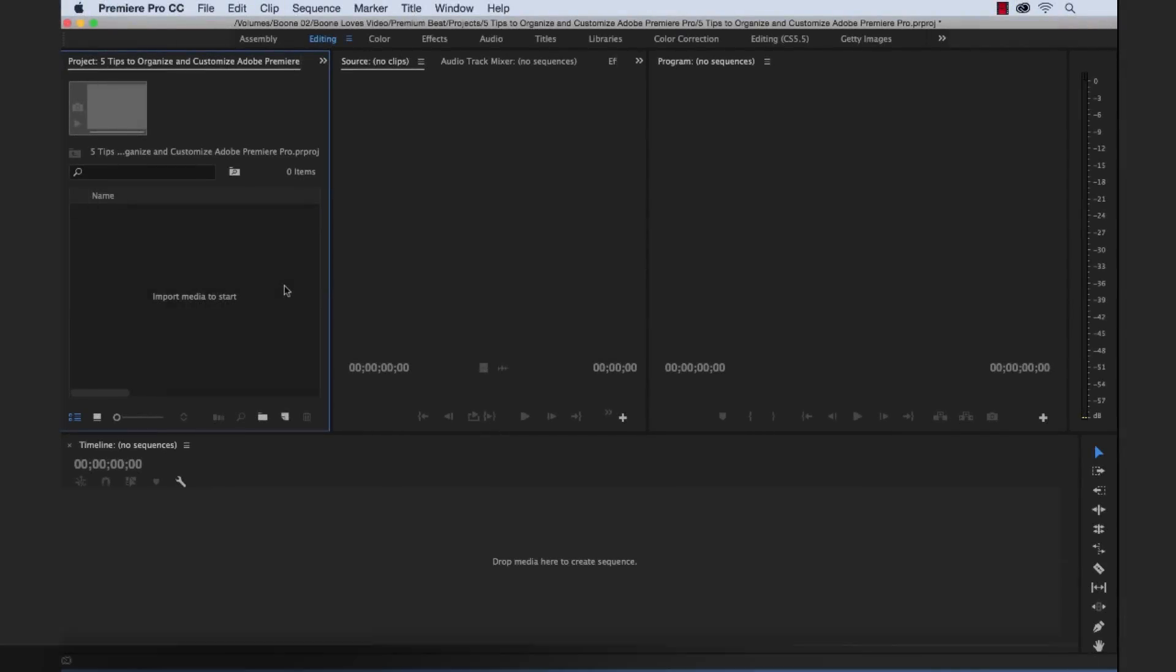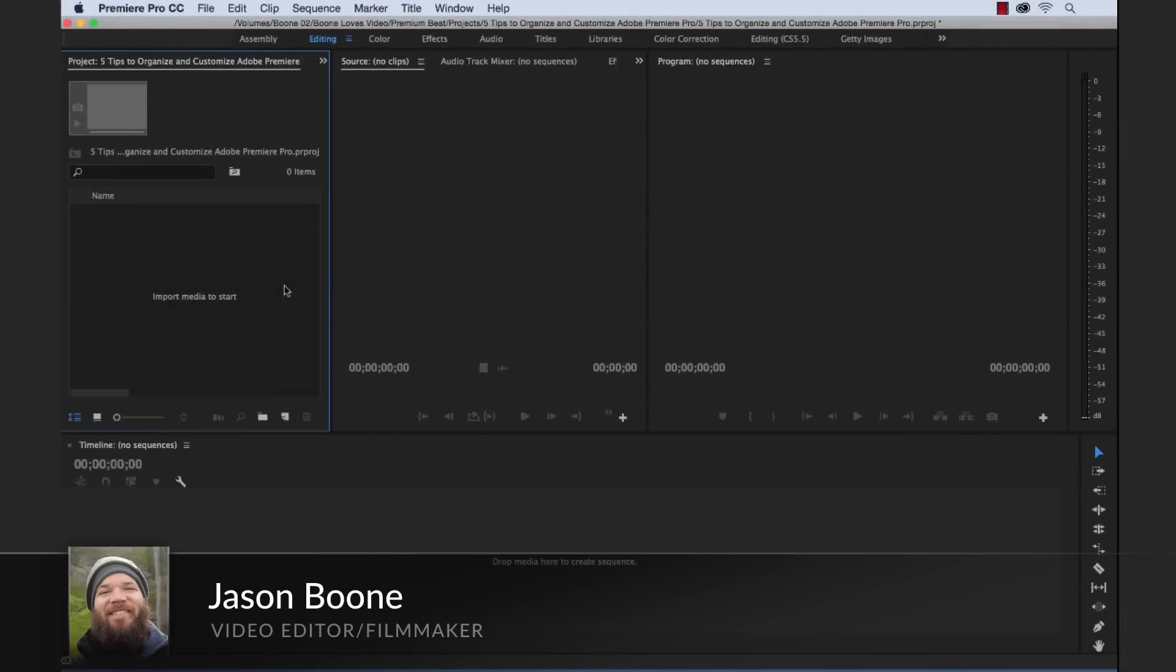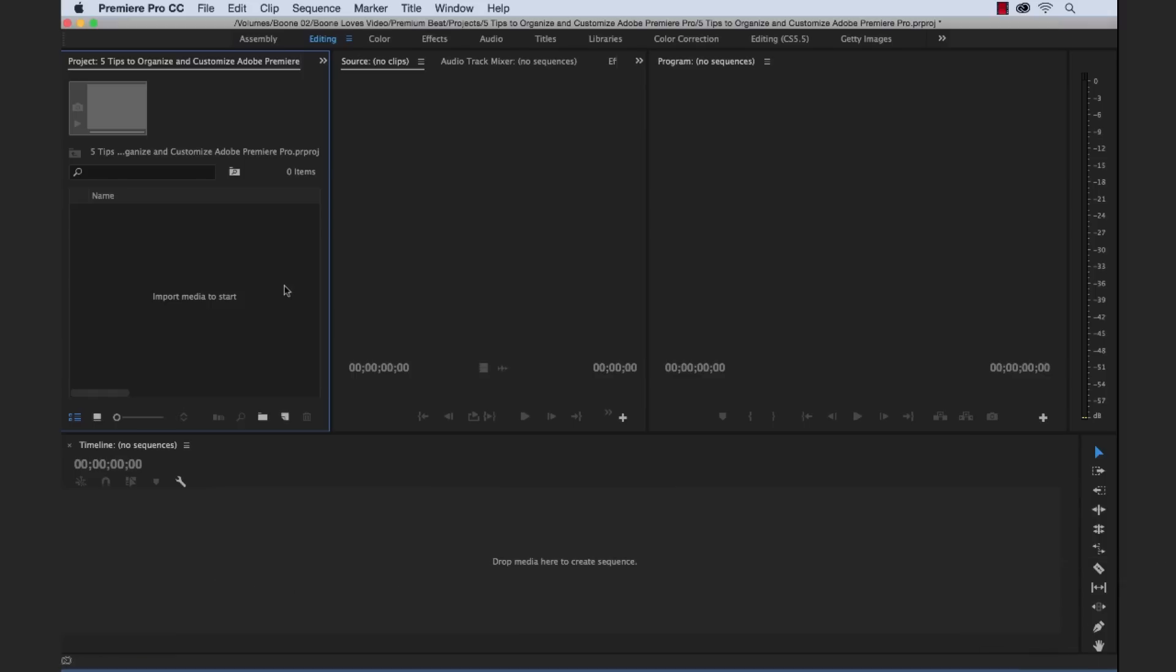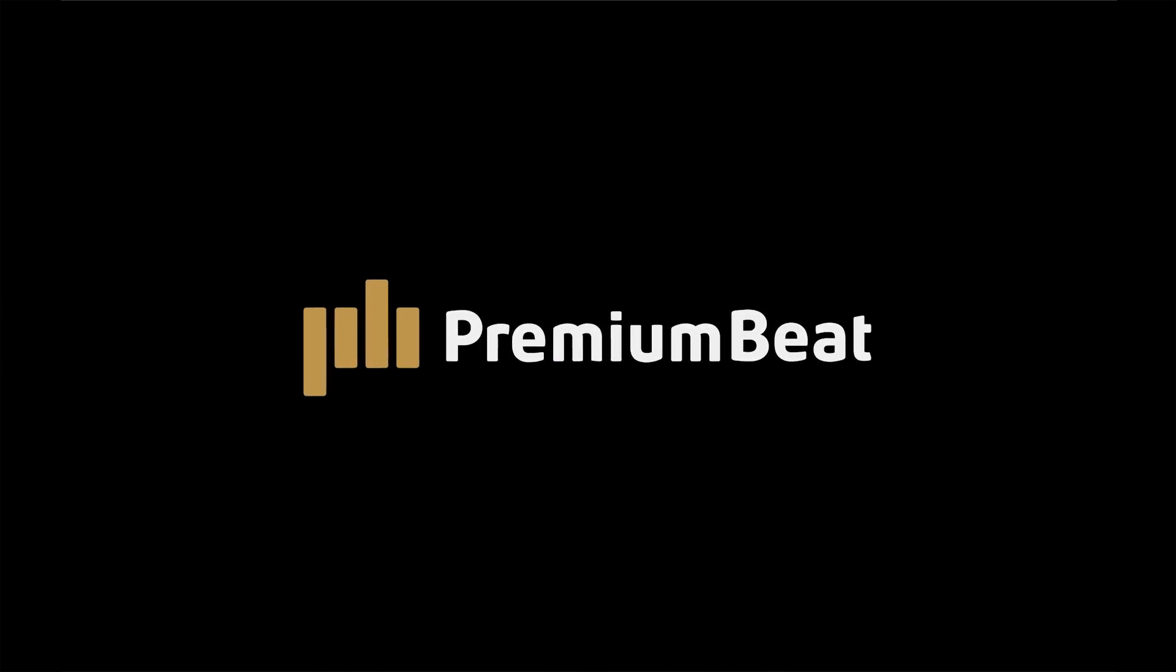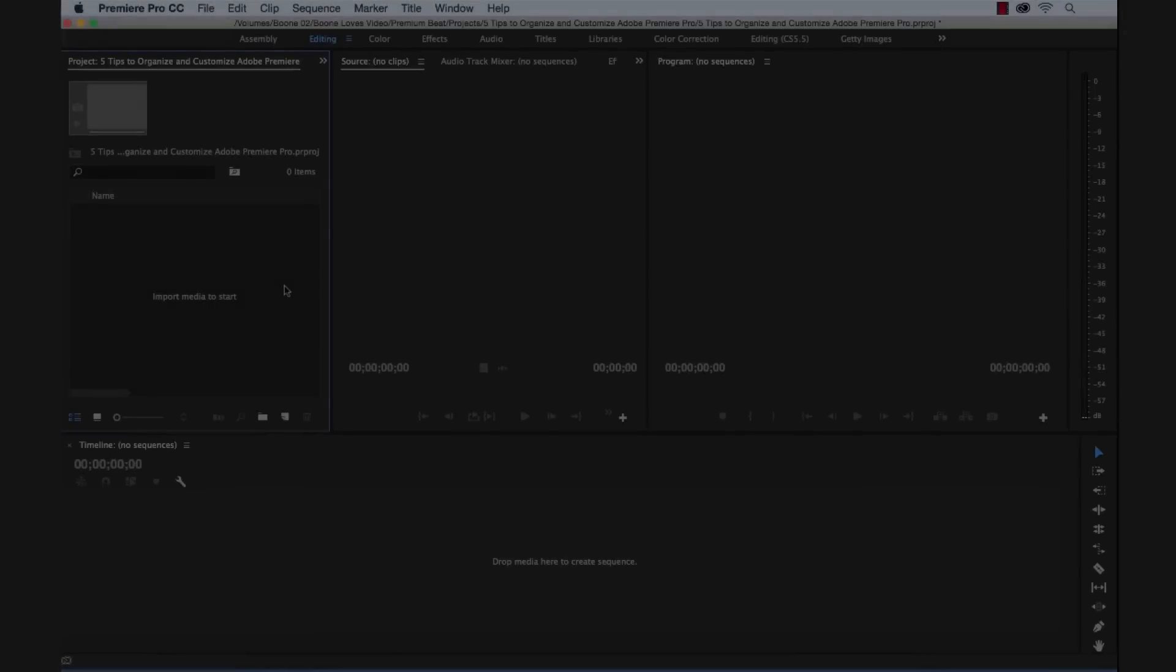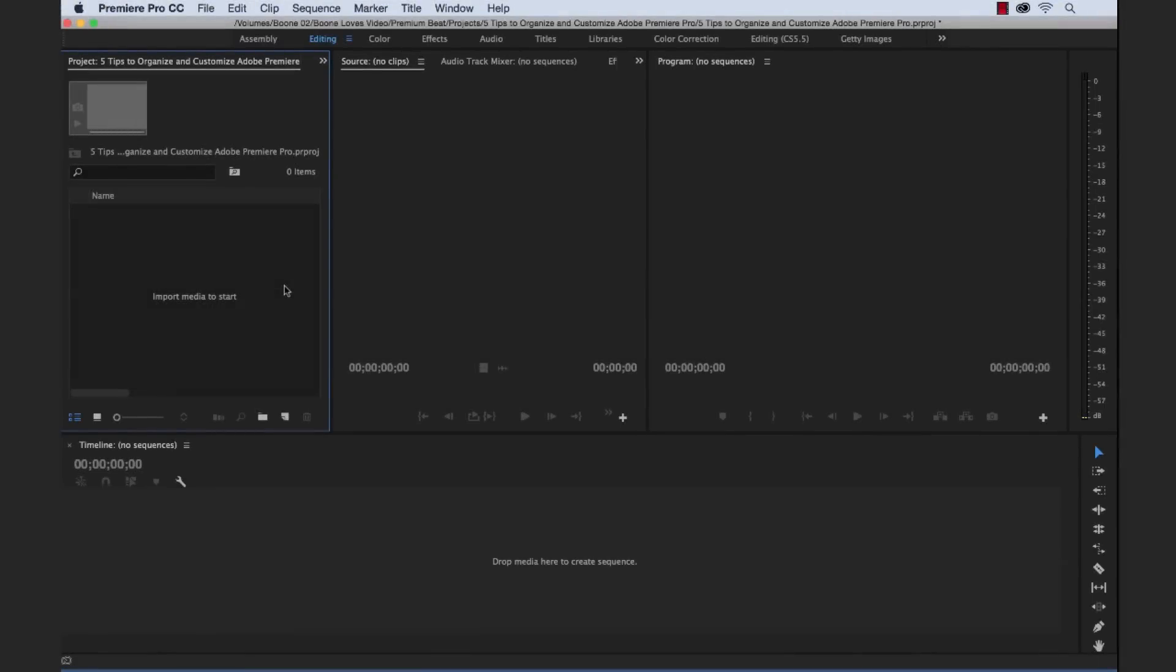What's up everybody? Jason Boone here from premiumbeat.com. Today I want to go over five quick tips to help you organize and customize Adobe Premiere Pro. So let's get started. So I have a blank project open here. Let's go through these tips one by one.